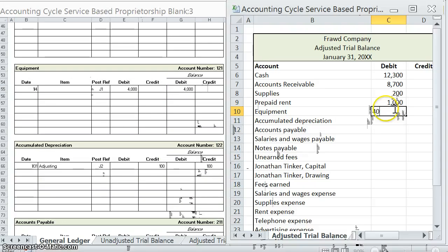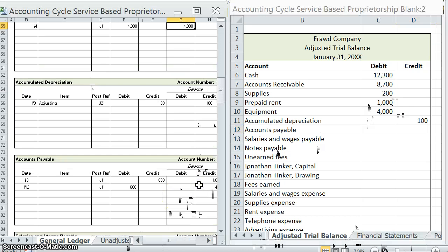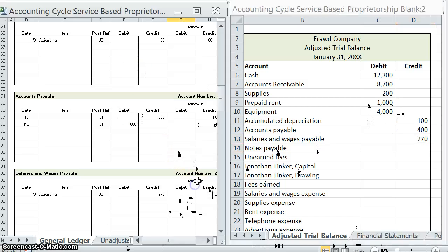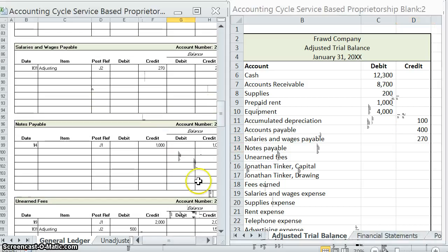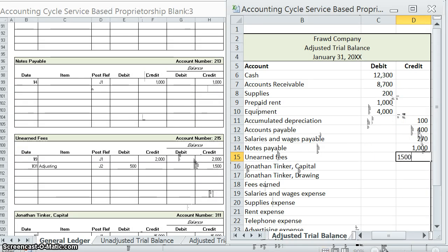Equipment: four thousand debit. Accumulated depreciation: one thousand credit. Accounts payable: four hundred credit. Salaries and wages payable: two hundred seventy credit. Notes payable: still one thousand credit. Unearned fees: fifteen hundred credit.